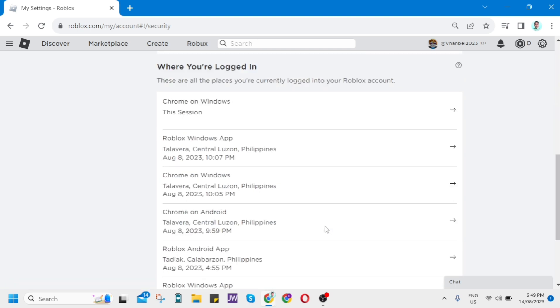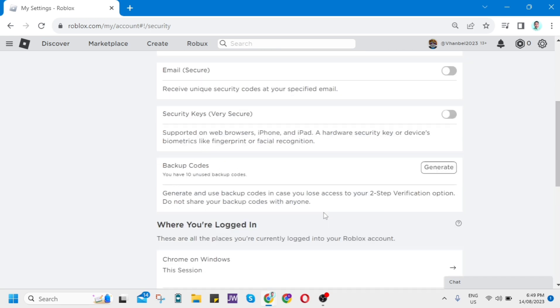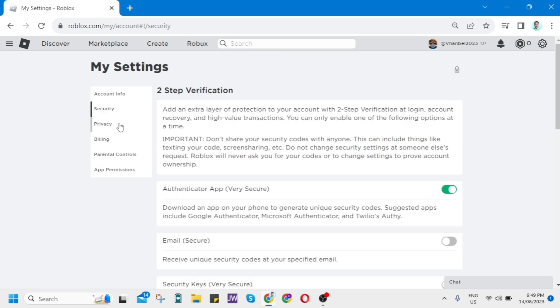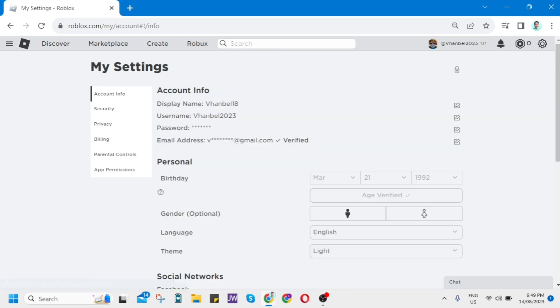But if you try to fix this one, for example, you just want to go to the help. So just tap these settings at the top right and then tap on this help.